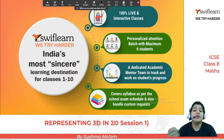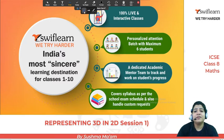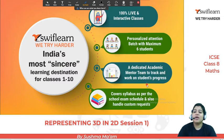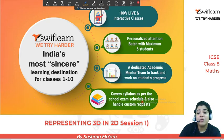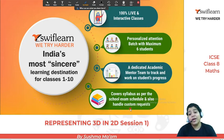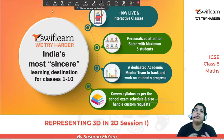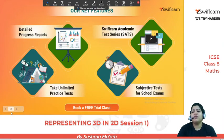But for our new viewers, I will introduce what is Swiflearn. Swiflearn is India's most sincere learning destination for class 1 to 10. All classes are 100% live and interactive. Each and every student gets personal attention from their teacher because the maximum students in our batch is only 6, minimum 1. Our academic team tracks student progress and whether students are doing their homework on a regular basis or not.